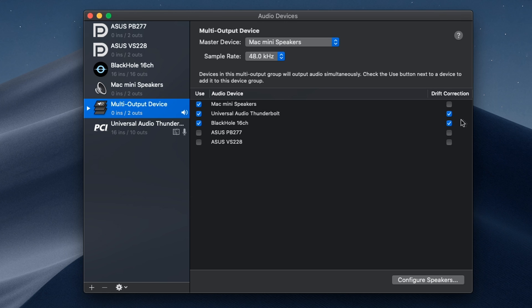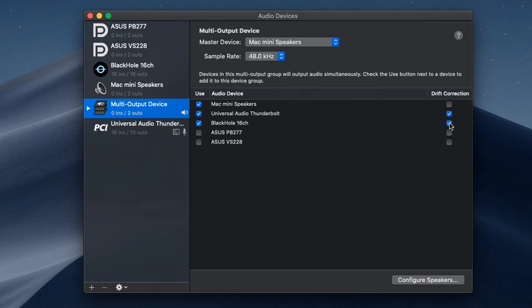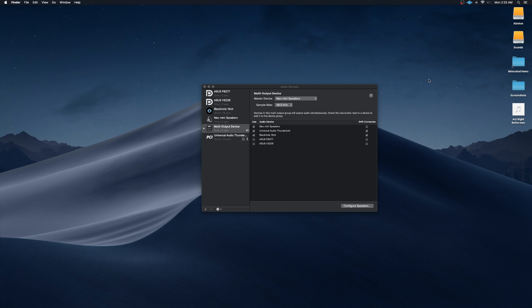On the right side, you're going to want to click on drift correction for the devices that are going to be a slave to the master device. So since the master device is the Mac mini speakers, we're going to want to check drift correction for our audio interface as well as the BlackHole 16 channel virtual audio driver.